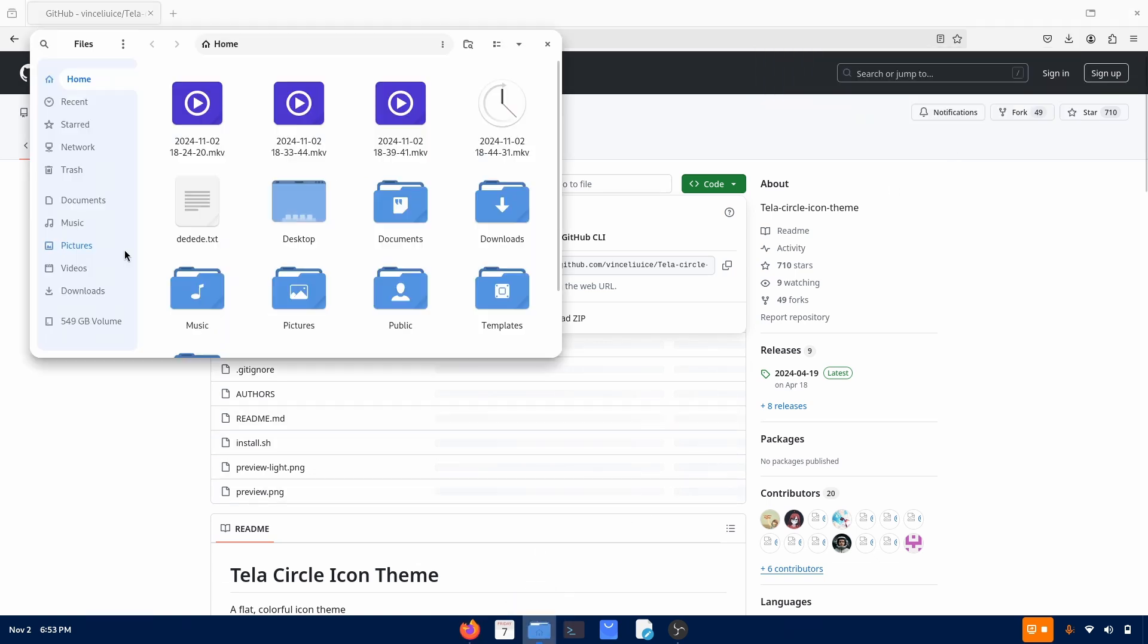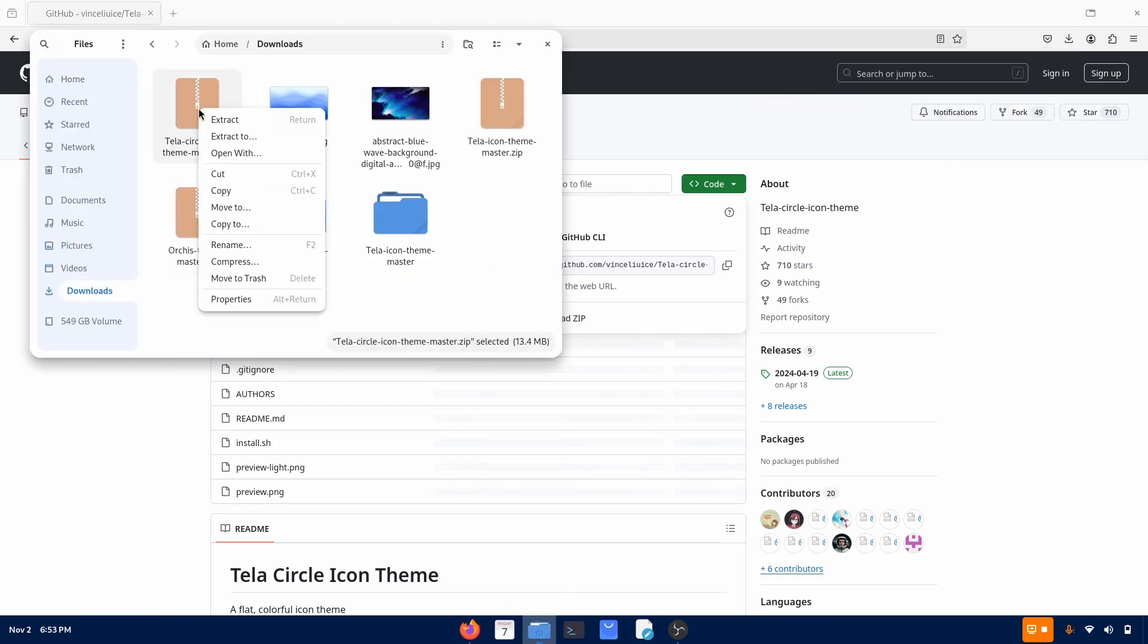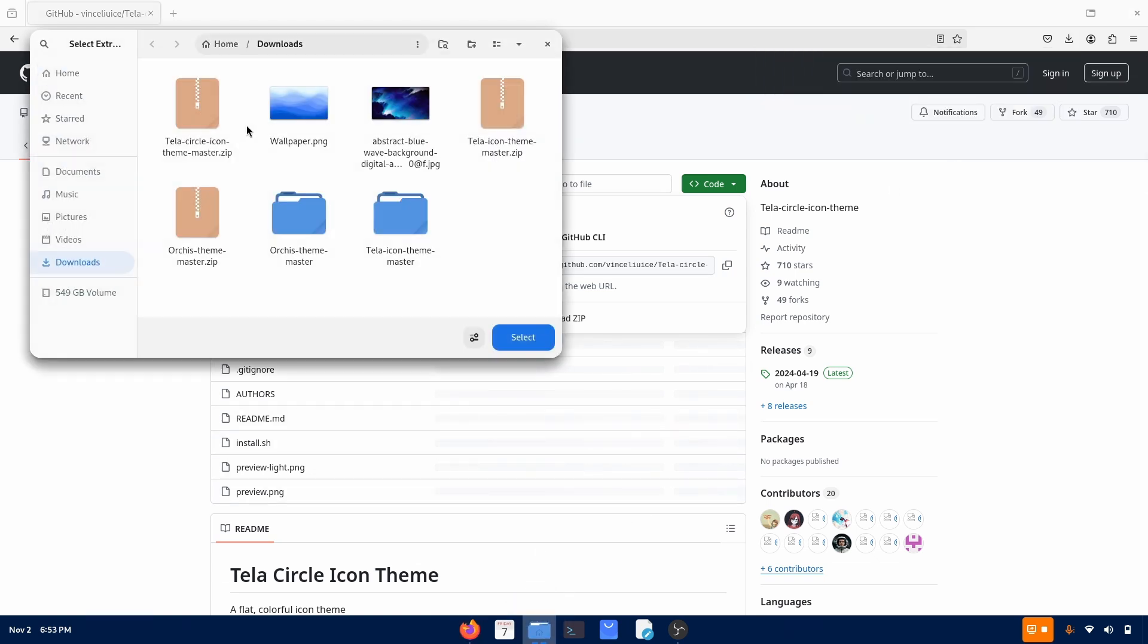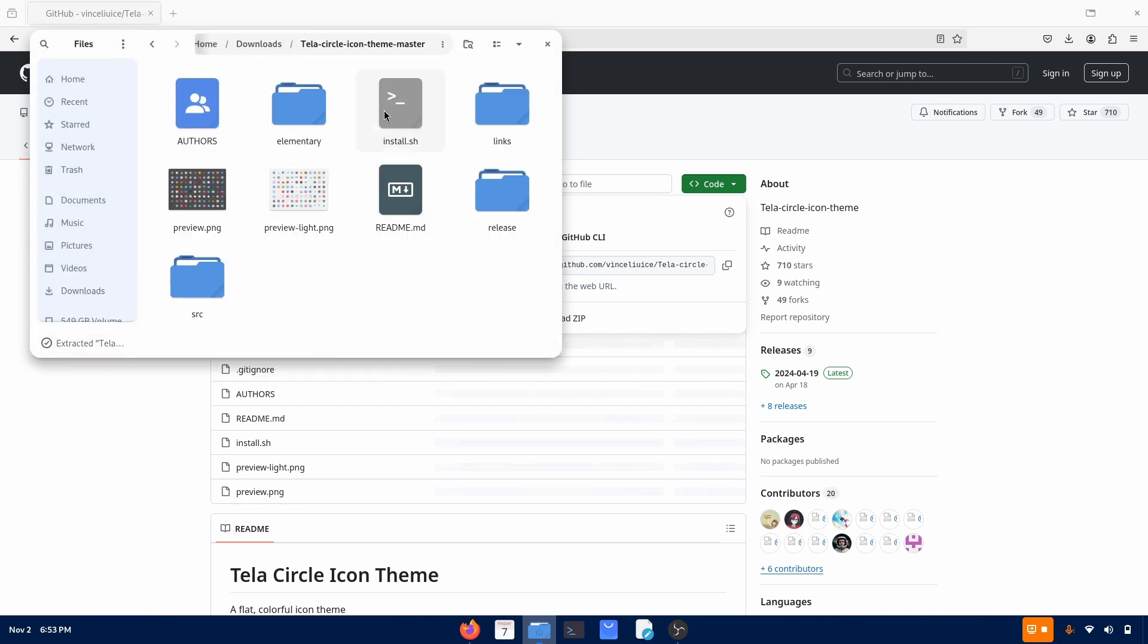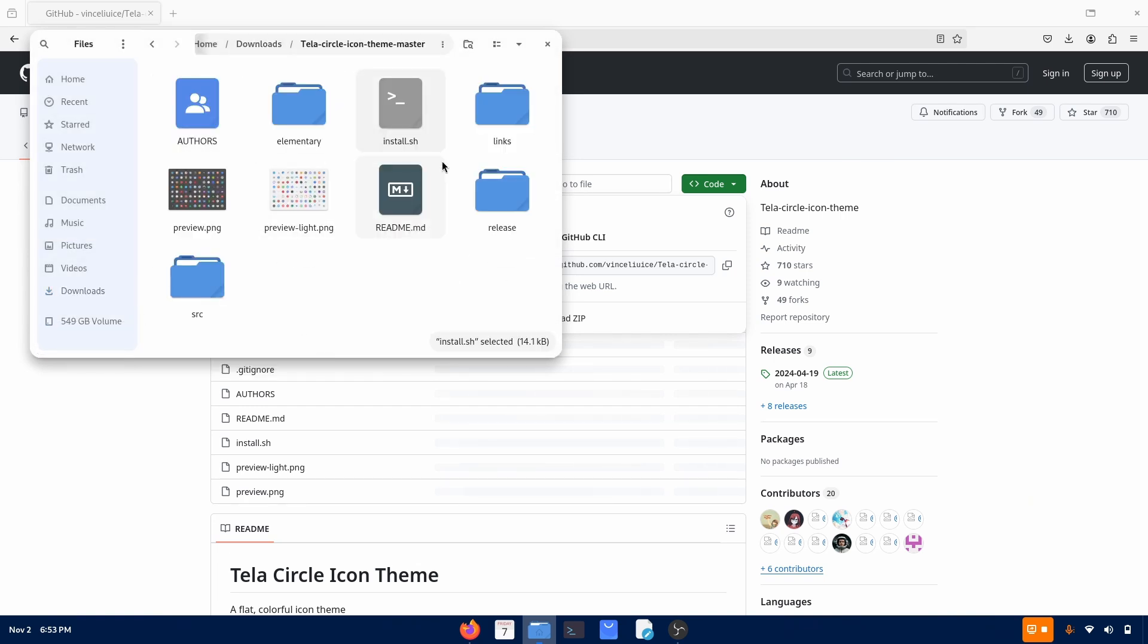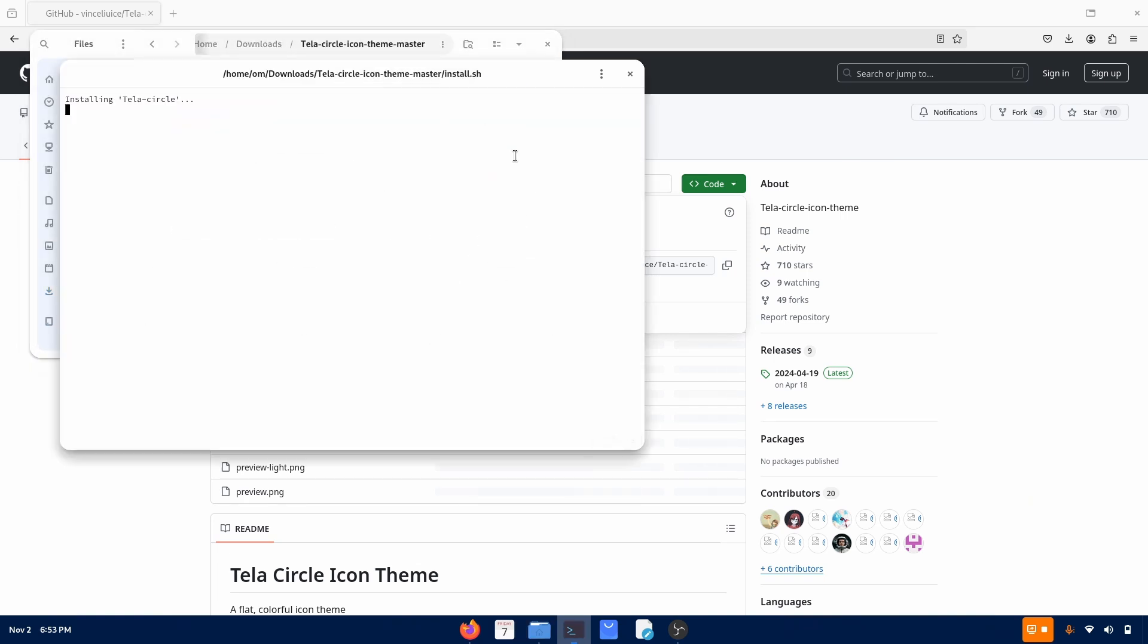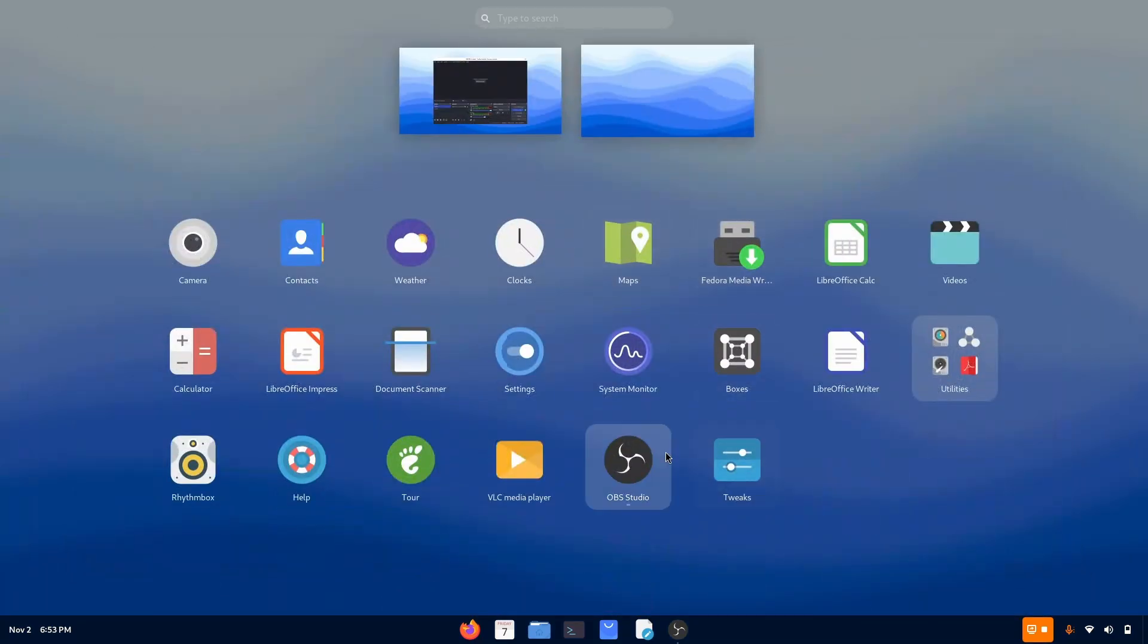Open the files application. Go to downloads. This is it. Extract it. Select. It is extracting. Open it. And just right click on it and run it as program. And there it is. Installing. And now just do the same.